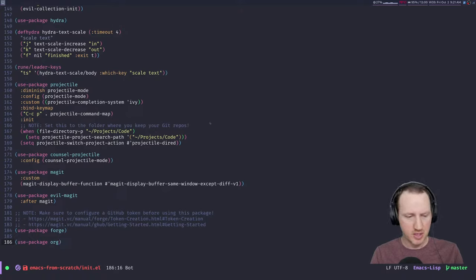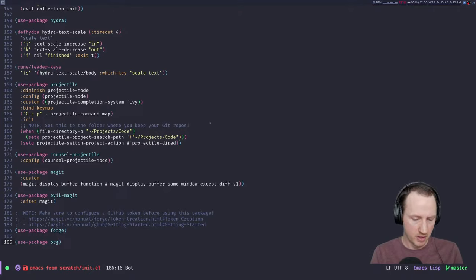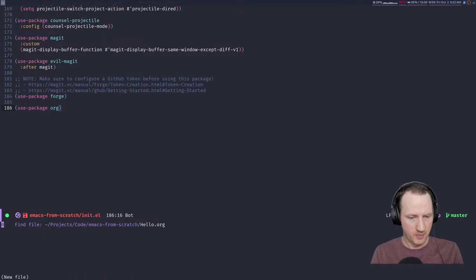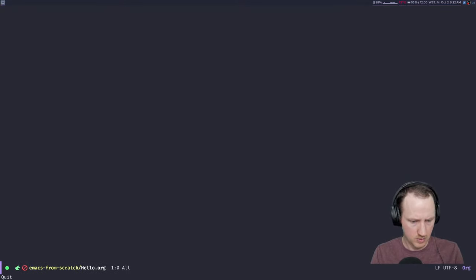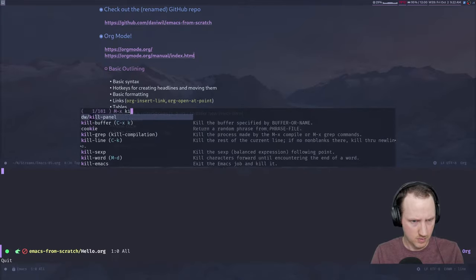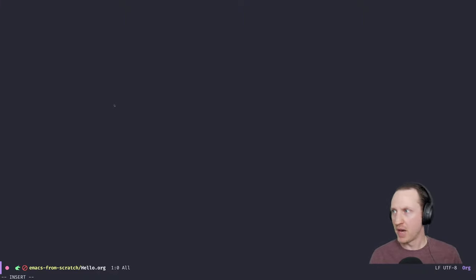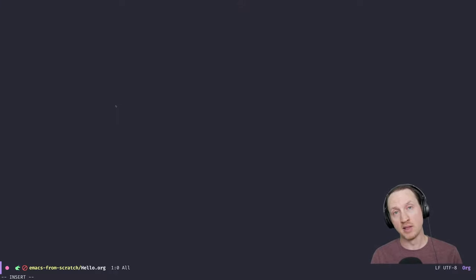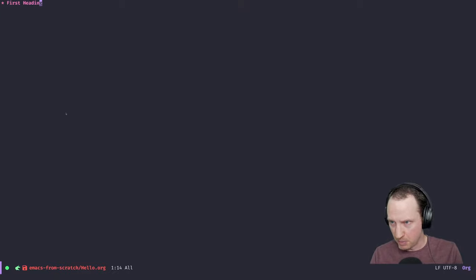We'll create a basic org mode document to show some of the functionality. I'll create a file called hello.org. In org mode, the basic syntax for making an outline is to use a star at the beginning of the line. If you type one star and then something like 'First Heading', you'll see it colored as a heading.